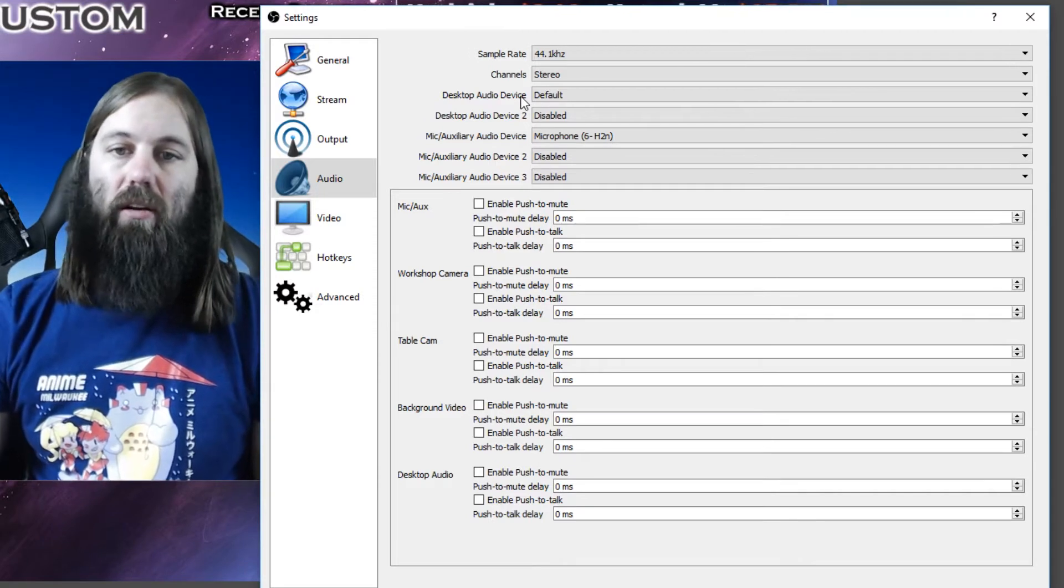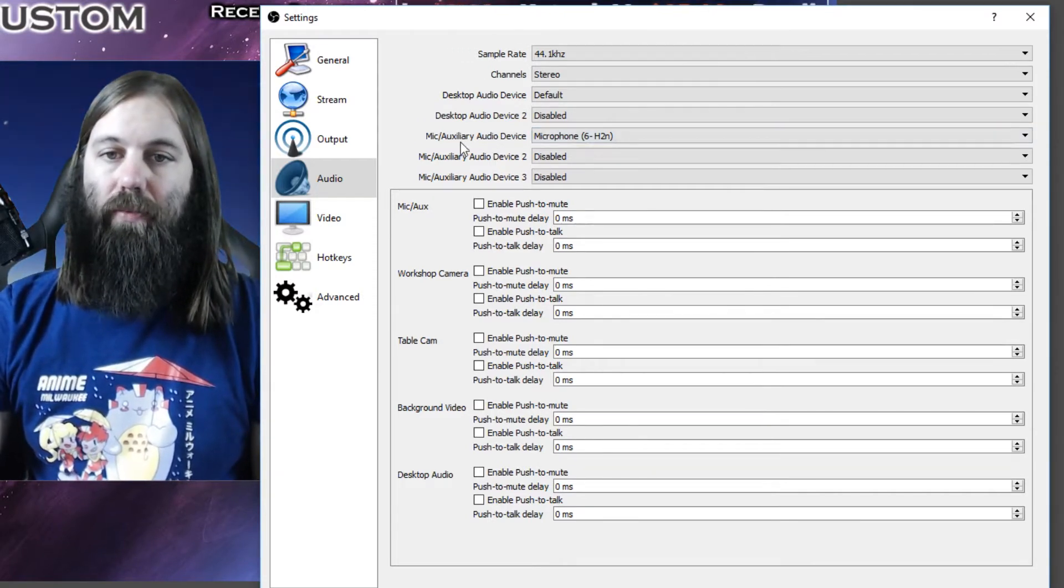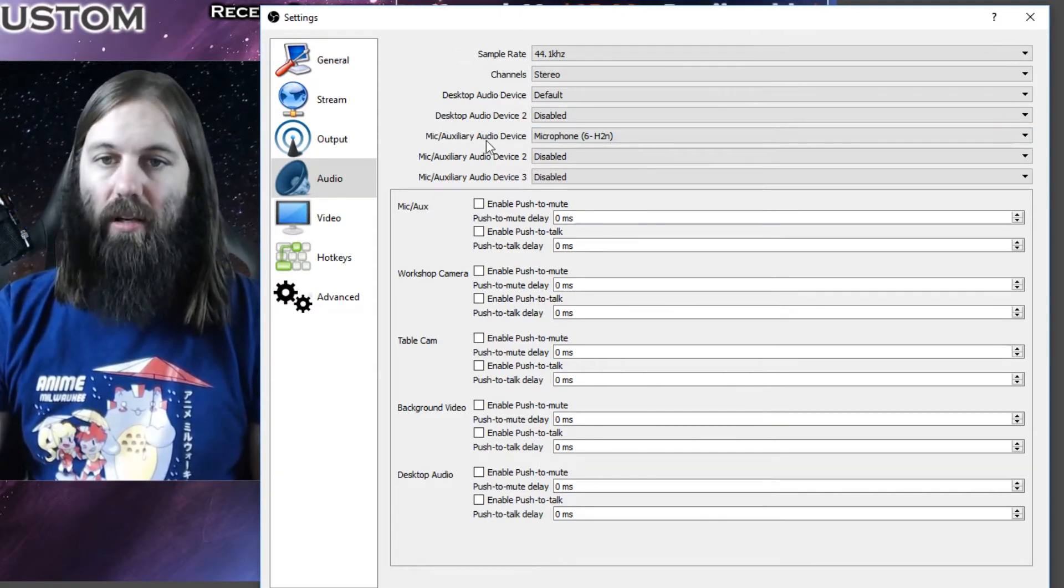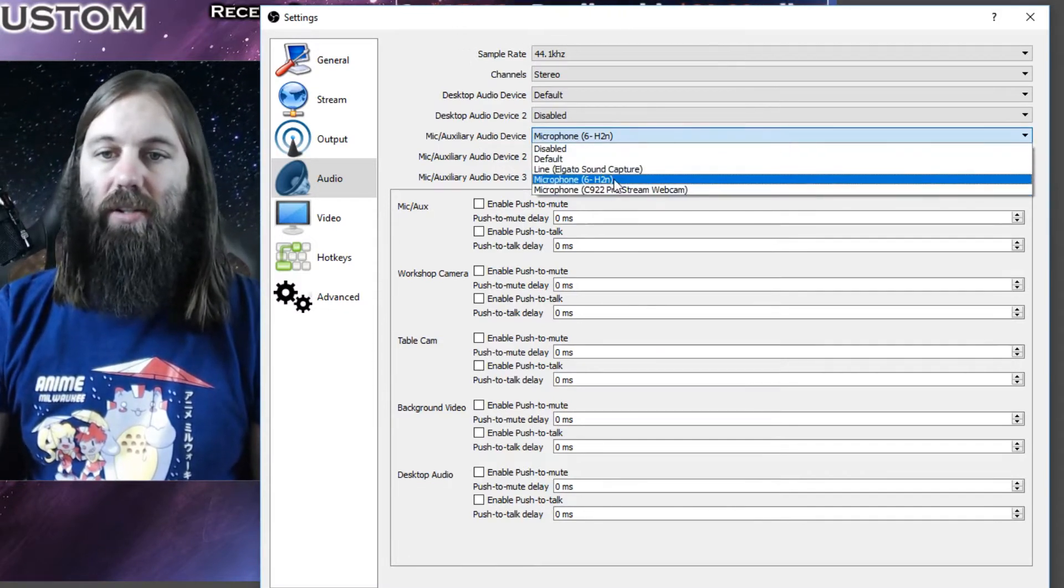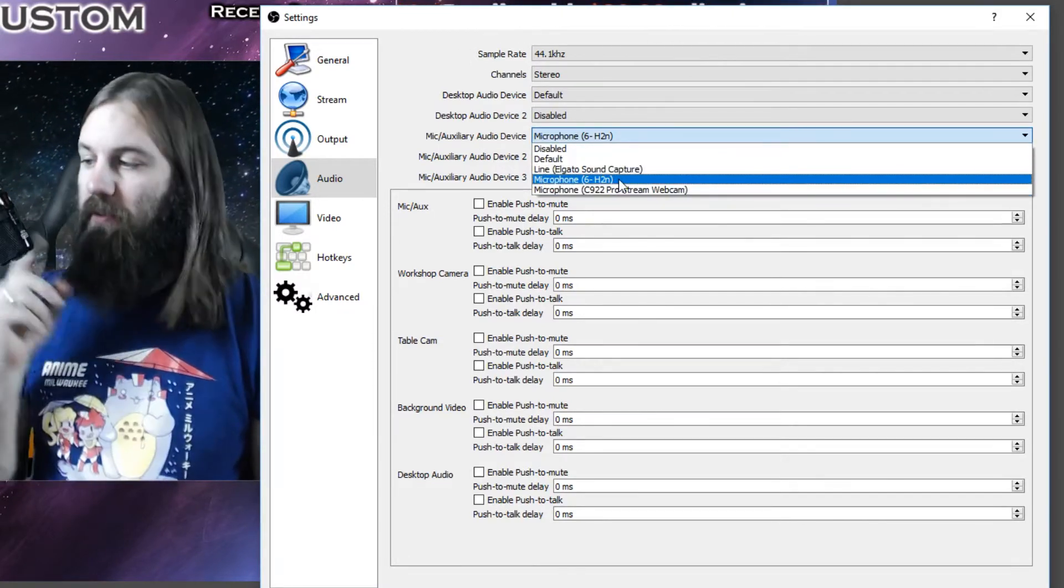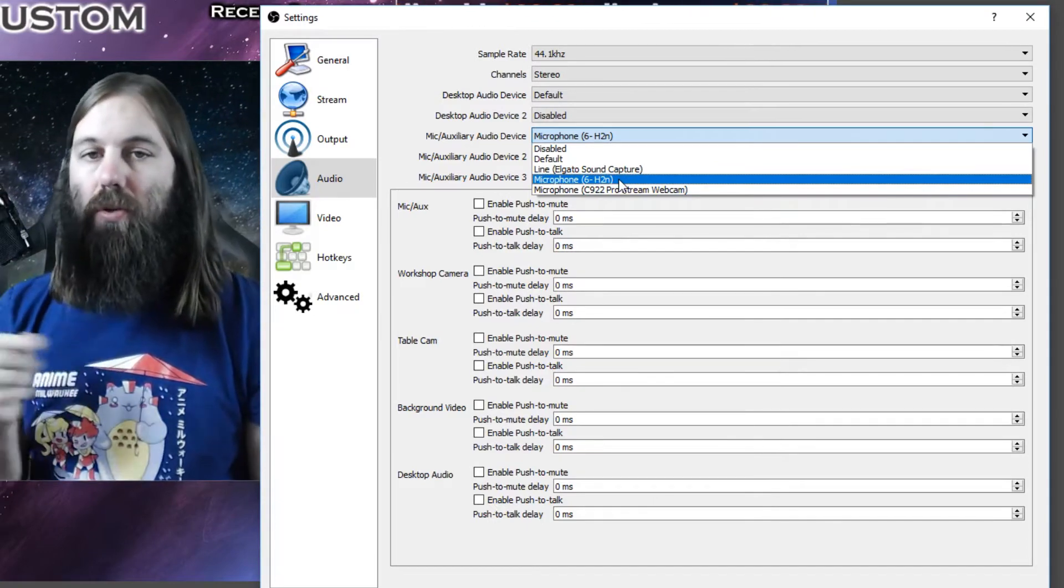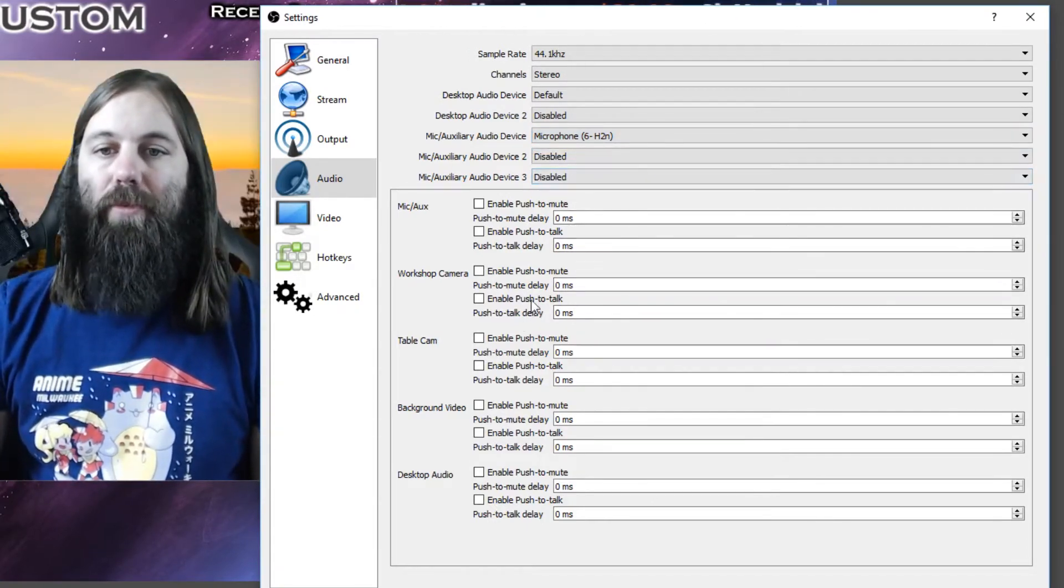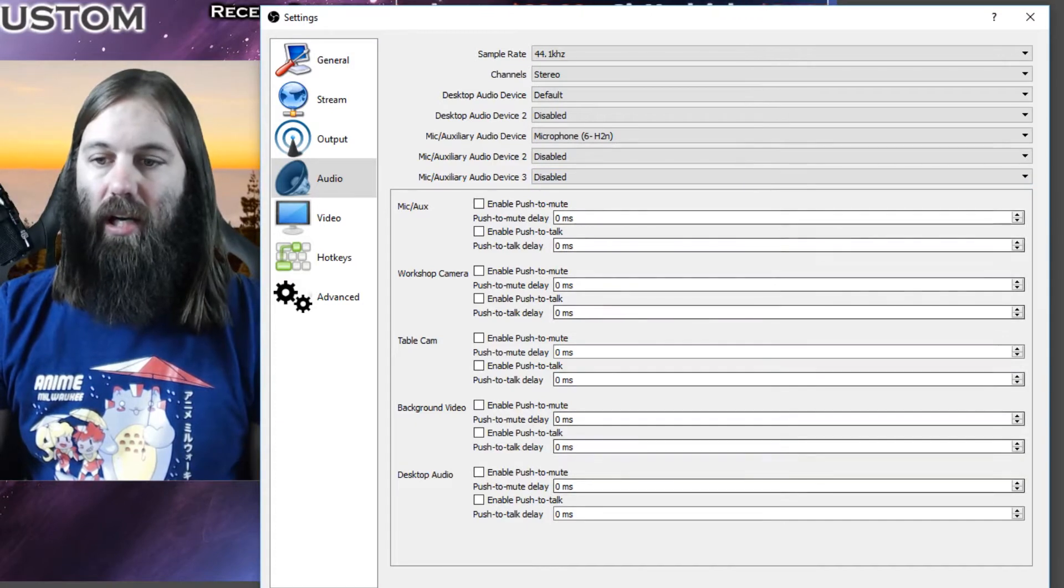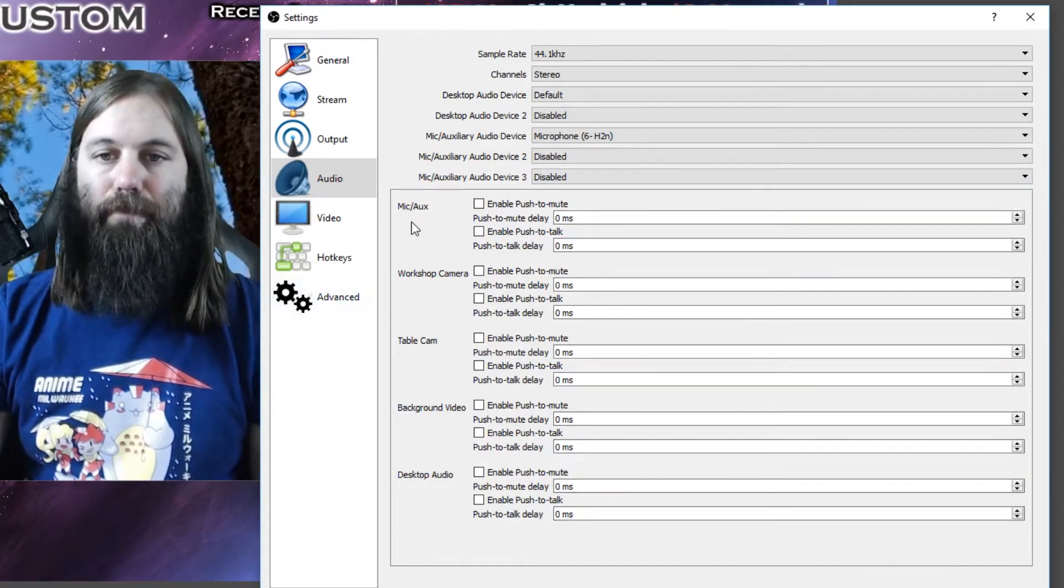And the second thing you need to look for is your microphone. So the first one that says mic auxiliary audio device, I have this set to my primary microphone, which is the Zoom H2N that you're hearing right now. So I've got my audio settings taken care of, then you would hit apply.